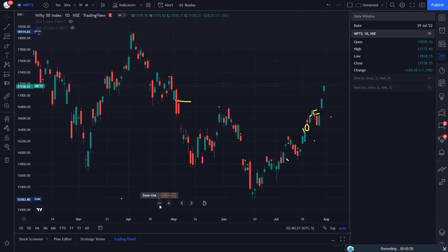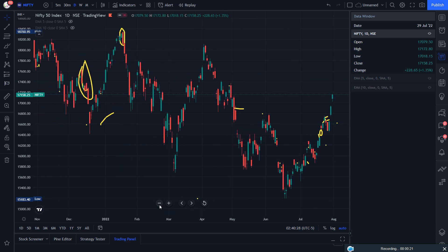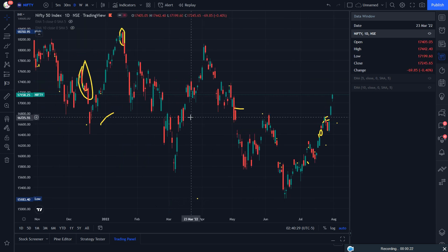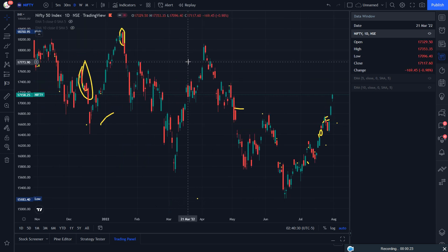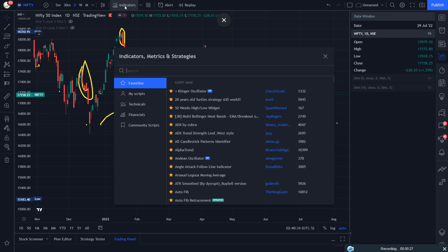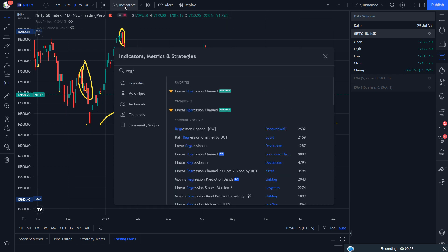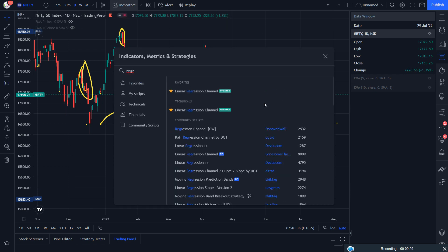Here I will tell you there will be a mix of Hindi and English so everyone can understand. Just follow my steps as I am using a linear regression channel, which will help you find breakouts as well as define the trend.